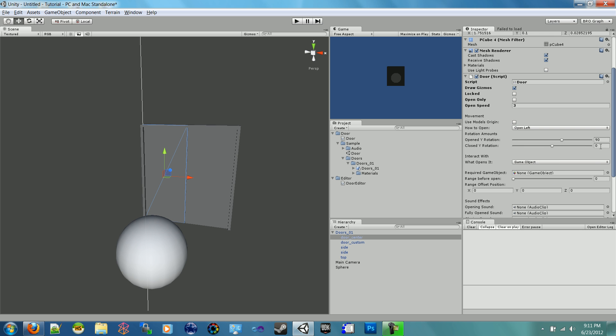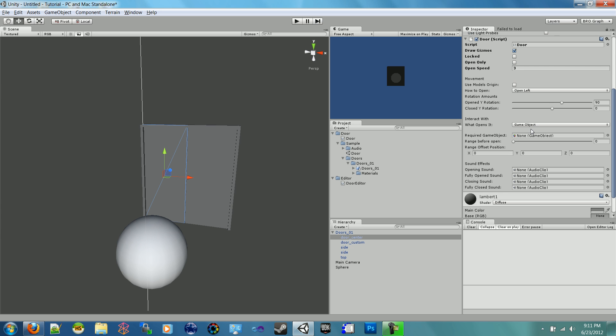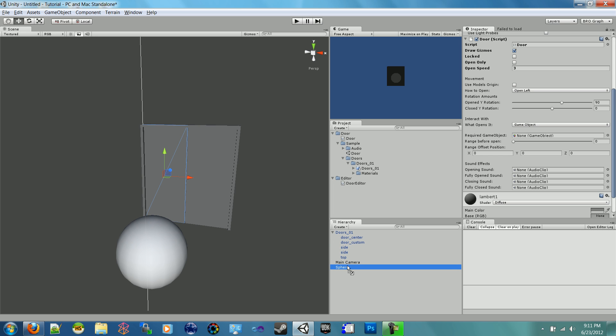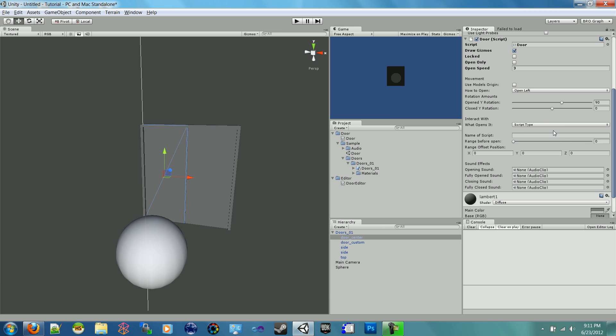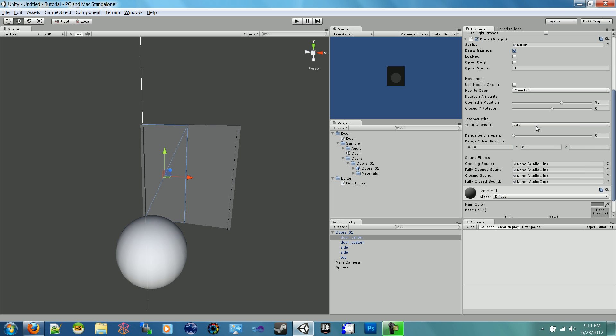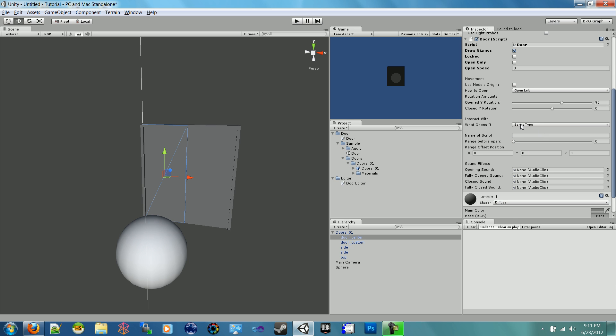Now this next one, interact with - this is telling the door what it will interact with, how it'll open. There's three options. A specific game object is one that you would choose. So if I click game object and I wanted it just to interact with the sphere, I would drag the sphere into the required game object field, and now it'll open when the sphere enters it. I'm gonna set that back to none for now. Then there's the script type, and then there is any.